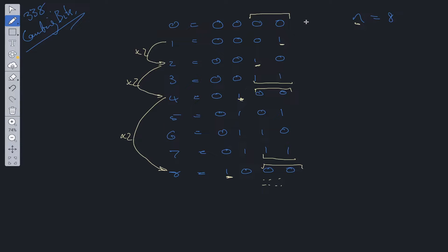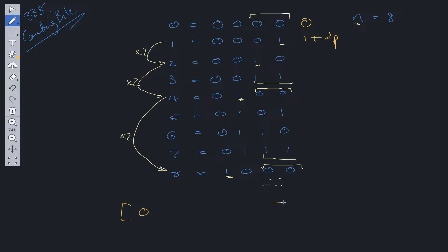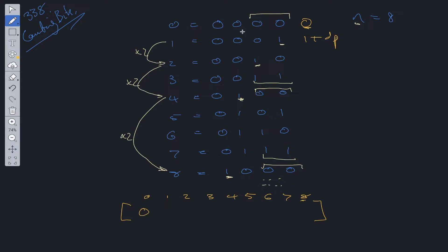If we start at 0, there are no 1s within this section. When we move to 1 we have 1 bit, so it's going to be 1 plus the previous answer — which suggests using dynamic programming. We can make a dp array from 0 up to and including n, representing the count of 1s in the binary representation of each value. We initialize index 0 to 0 since there are no 1s in the binary representation of 0, and now we work out our optimal substructure.